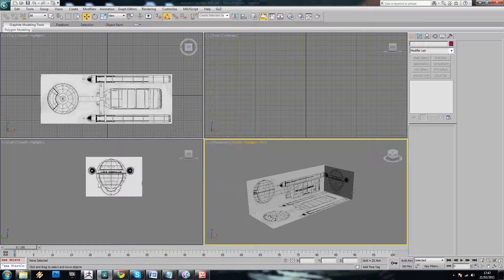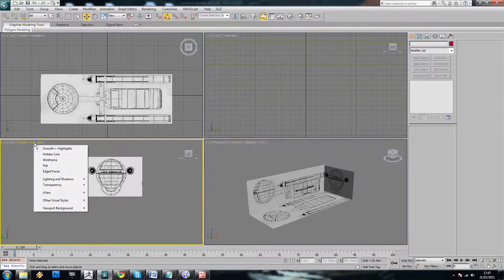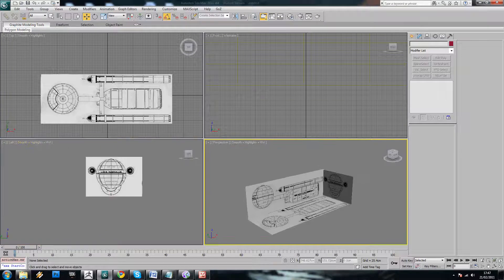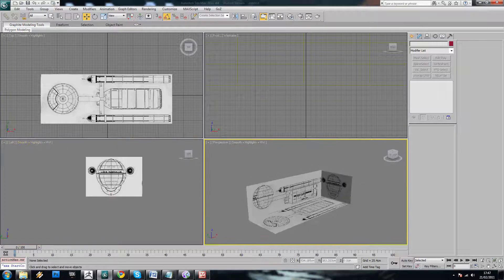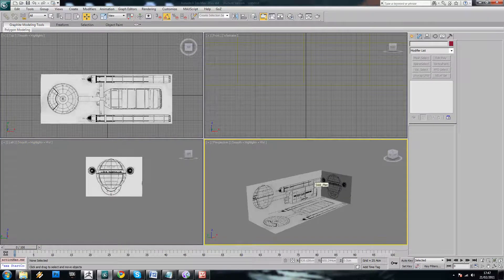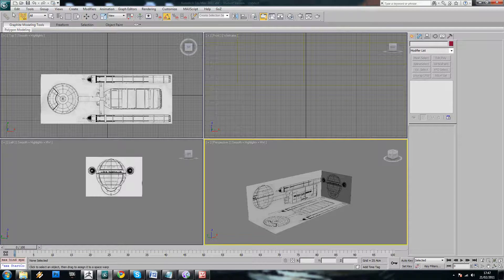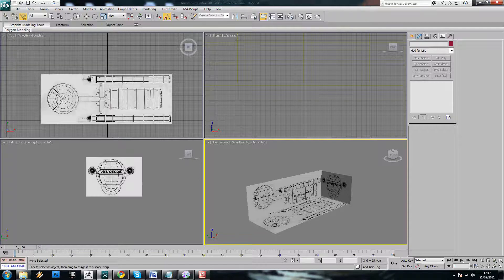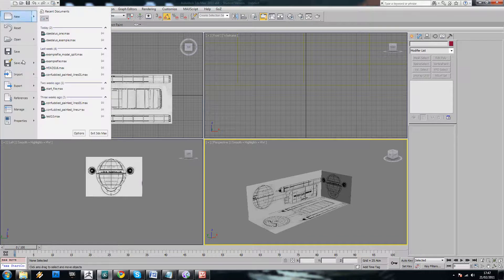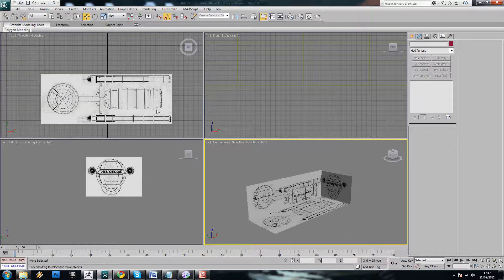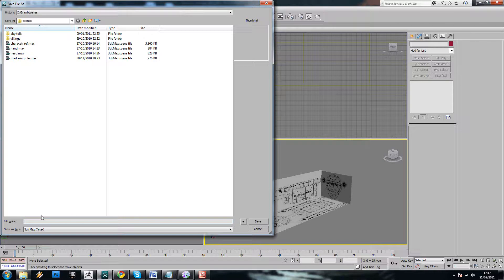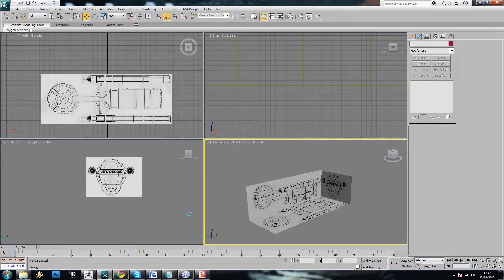And you can set your other viewports to it if you want to. Depends if you're going to need them, whether or not. OK, so at that point, just save your scene as spaceship.max.